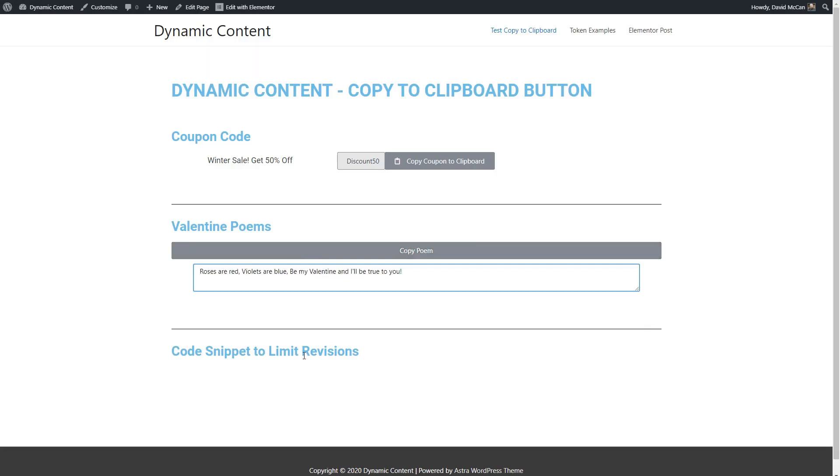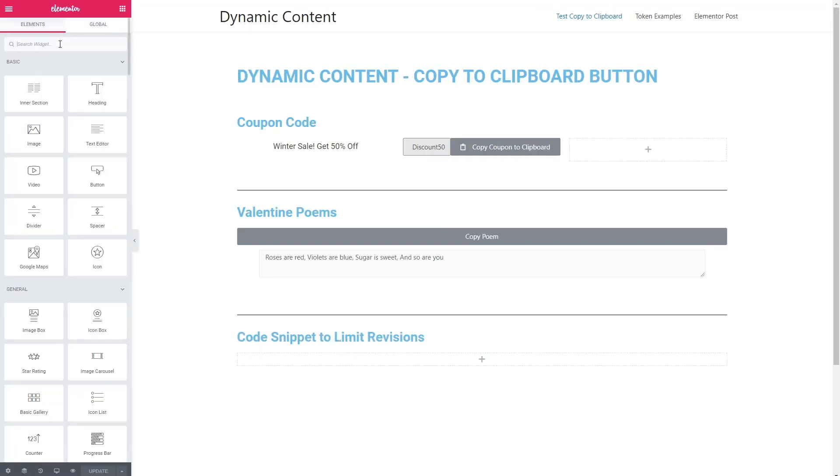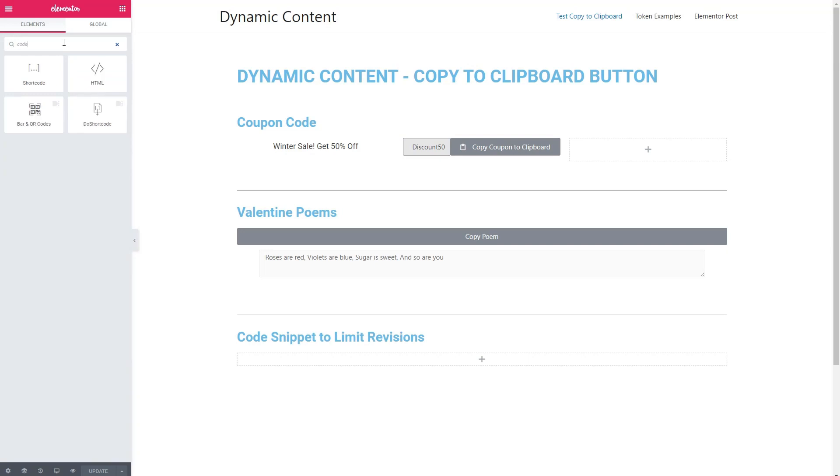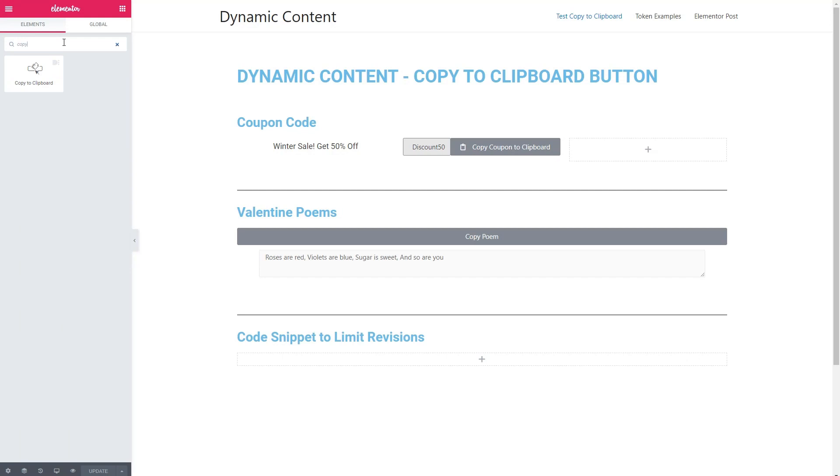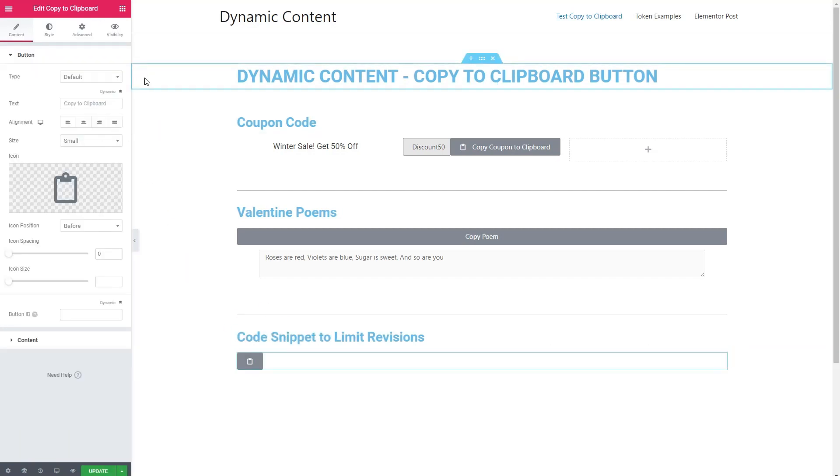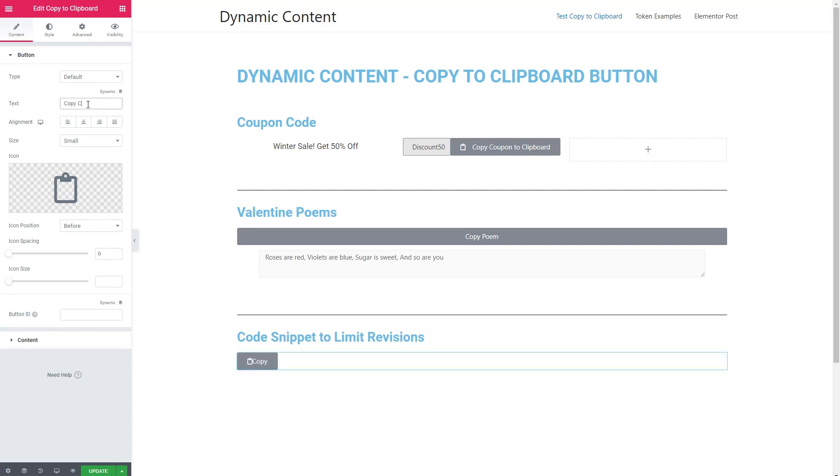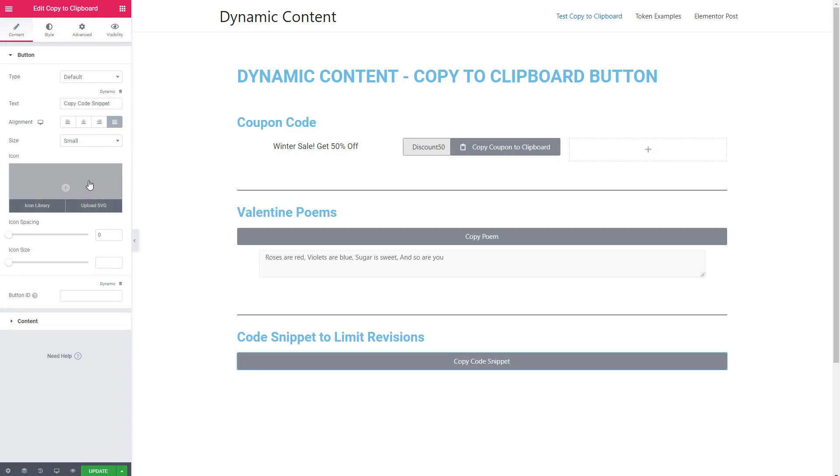Now let's go do code snippets, the third option. Again, we're going to find the widget and drop that in. And we'll do copy code snippet. And I think again, we'll set the button to justify it and remove the icon there.